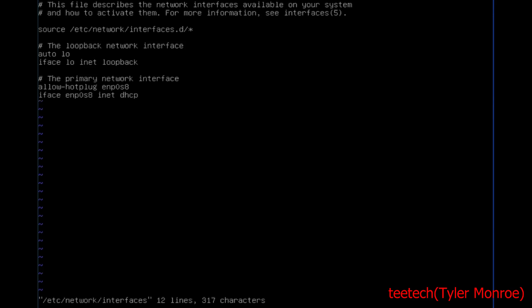During installation, this interface was DHCP. If you have DHCP on your internet connection, leave it at DHCP. If it's static, go ahead and put a static address in there.